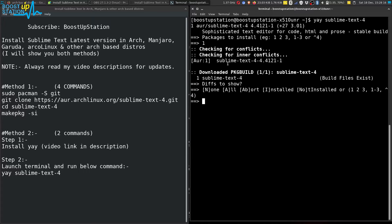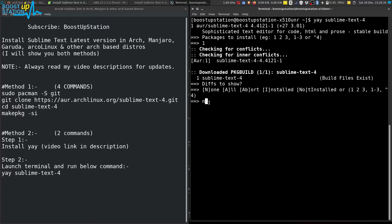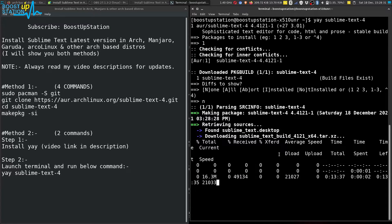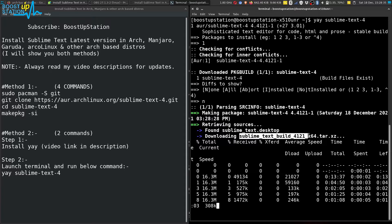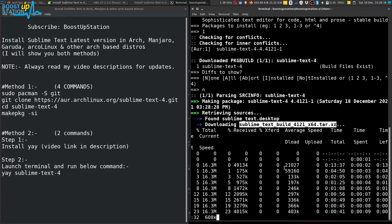Now it will be asking you to show the differences. We don't want to show the differences, so type N and press Enter. Now it will download the latest version of Sublime Text, so wait for it to finish.